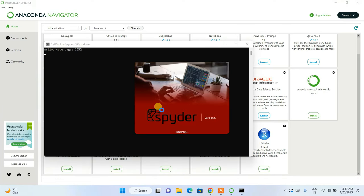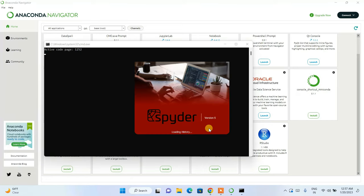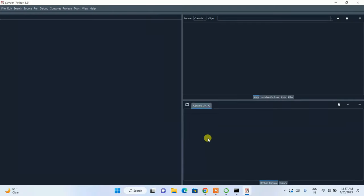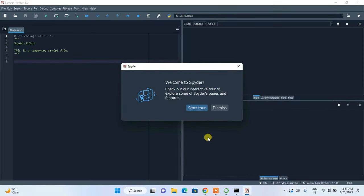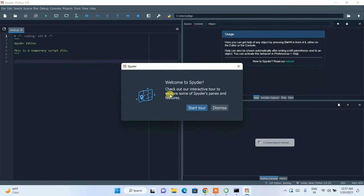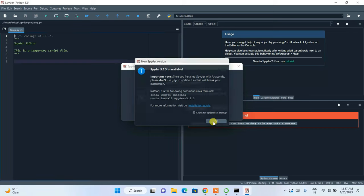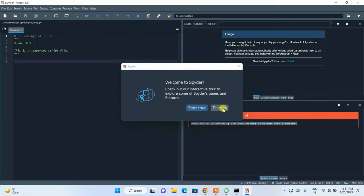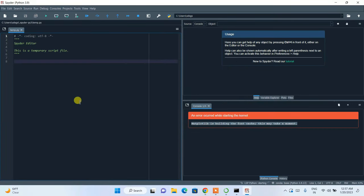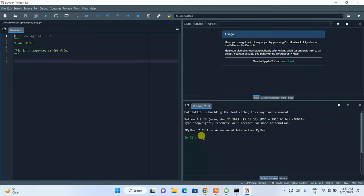Spyder version 5 has started launching. It will ask if you'd like to go through a tutorial — click OK for now and dismiss it. You can see the kernel is also connected and ready.